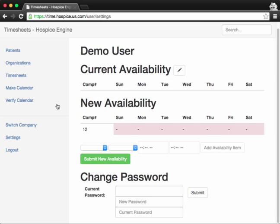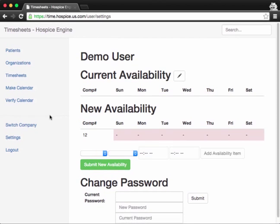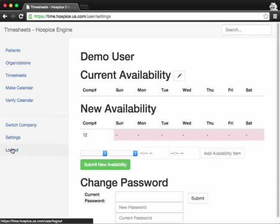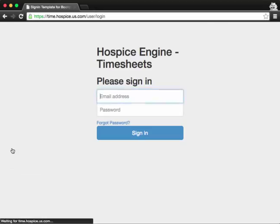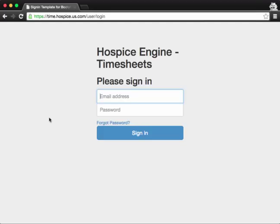So whenever you need to log out, say if you're on a shared computer, please be sure to log out of the Hospice Engine timesheet system. Just by clicking the logout link on the left-hand side. And that's it. Thanks for spending your time and learning how to enter timesheets via the web in Hospice Engine. Take care.